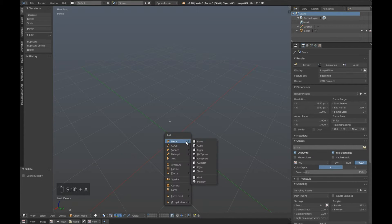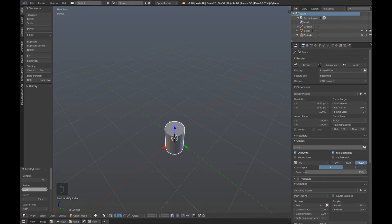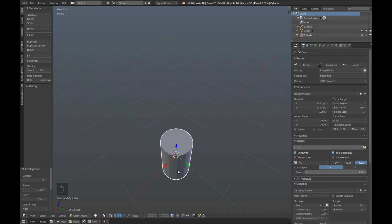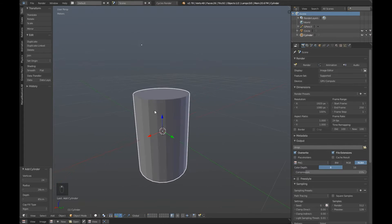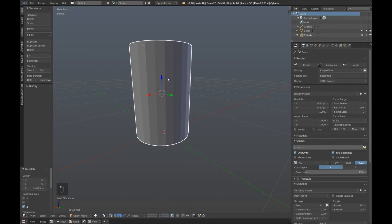Press Shift A, Mesh and Cylinder. Set the vertices down the bottom left here to 24, the radius to 0.28 and the depth to 0.85. There we are and we'll move it up just a little so it sits on the grid.